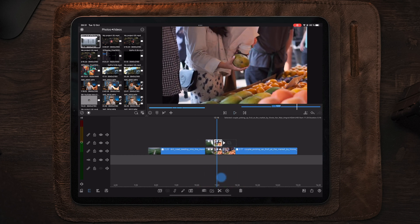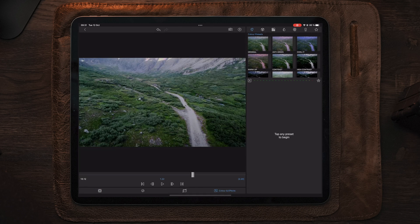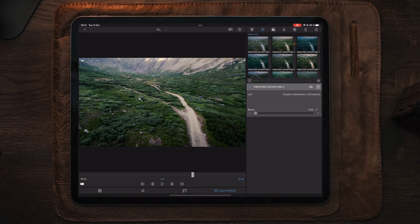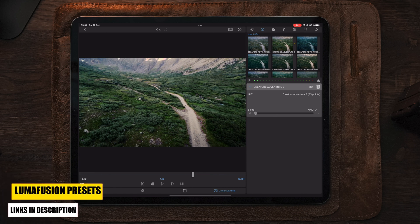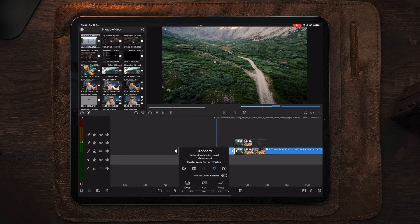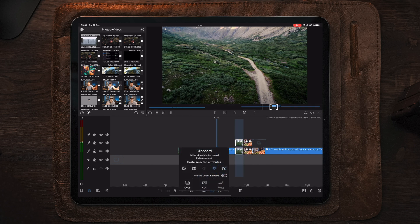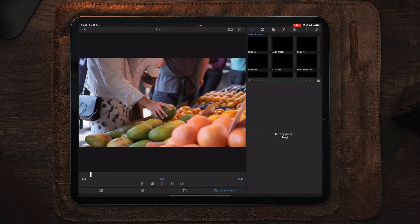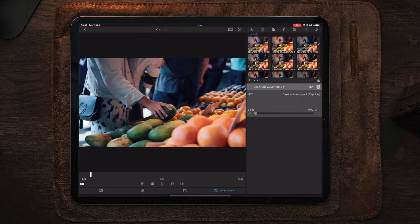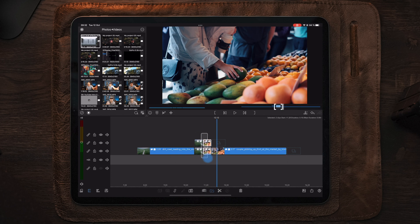The final step is to spice it up with some color correction or LUTs. This is from the Creator's Collection LUT bundle — specifically the Creator's Adventure 3 LUT for the first clip; if you don't have it, check the description below. We copy the color grading and add it to the transition part. For the last clip we use the Creator's Adventure 4 LUT, then copy the color grading and apply it to the last part of the transition.